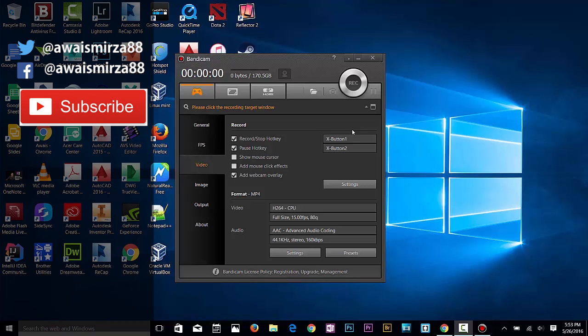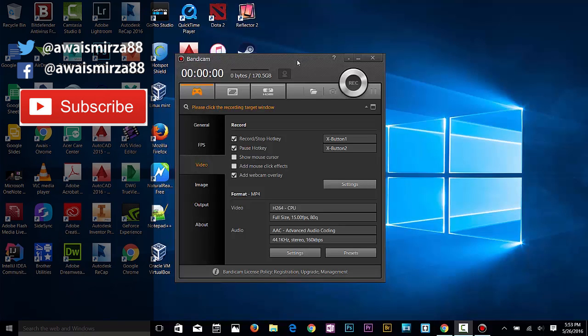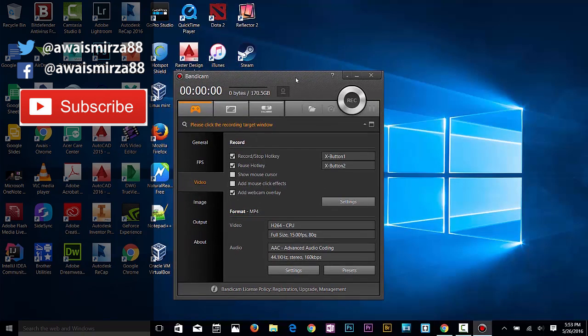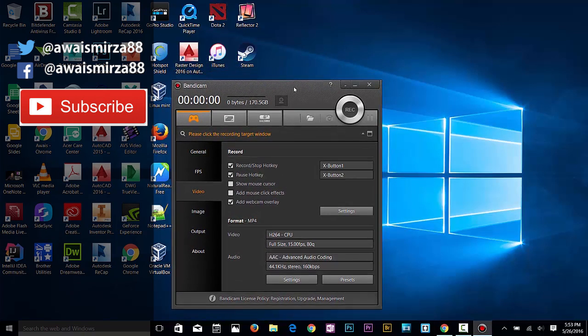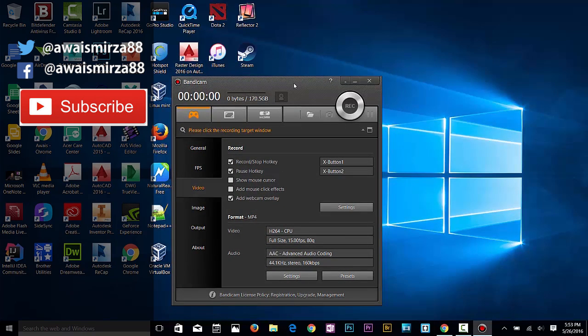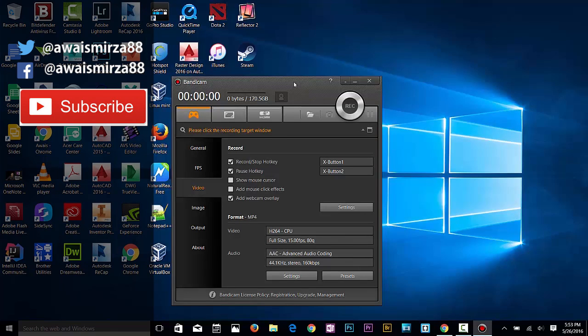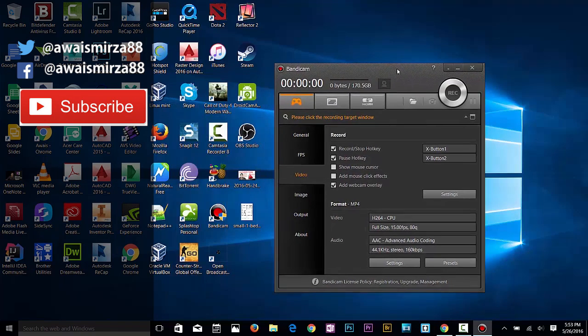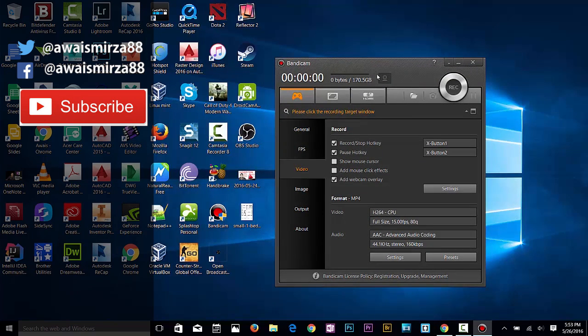Hey guys, what's going on? This is the Ways back with another tutorial. I'm going to give you a tutorial of Bandicam, an amazing software for capturing your game and screen recording. I've tried so many applications.